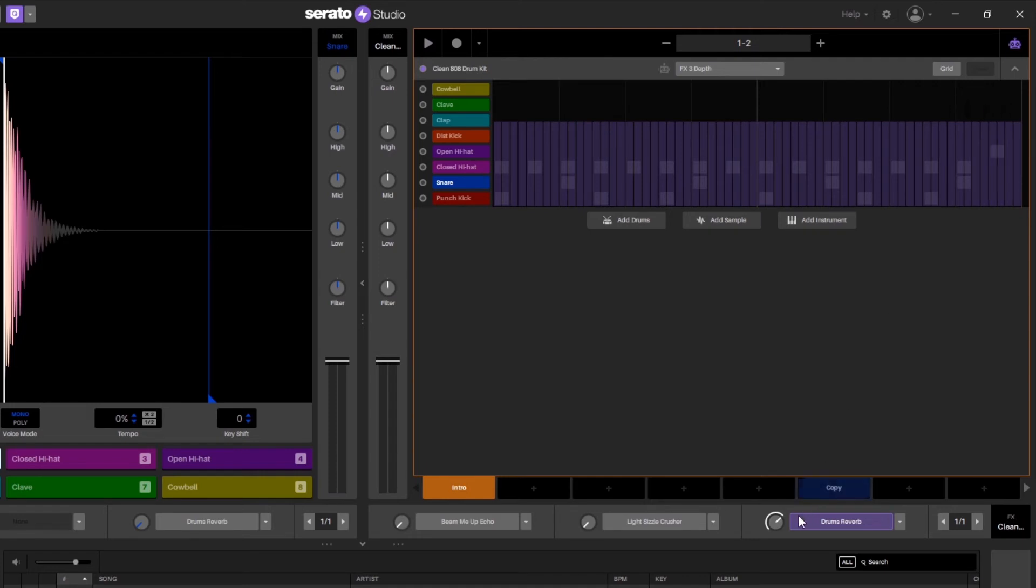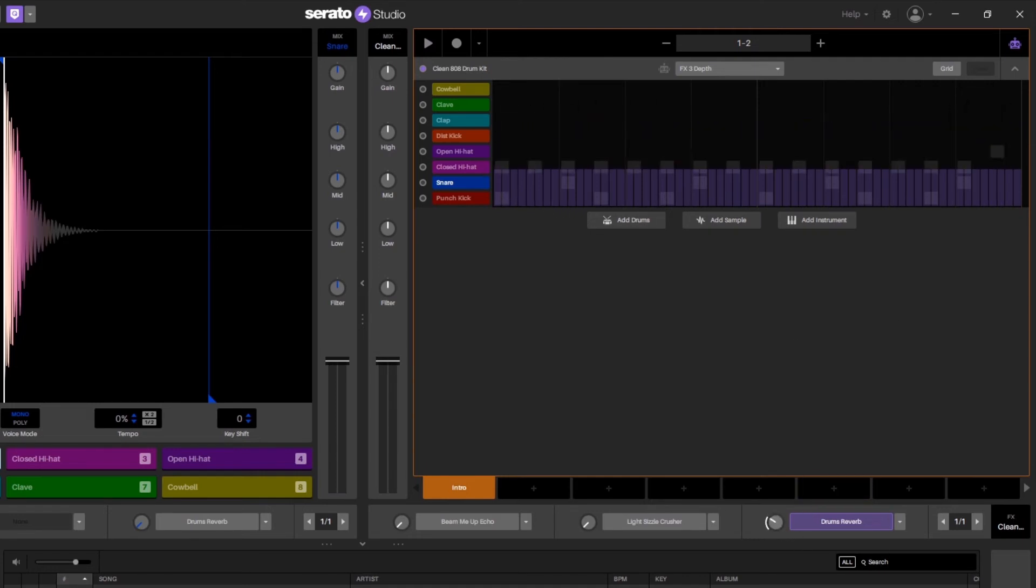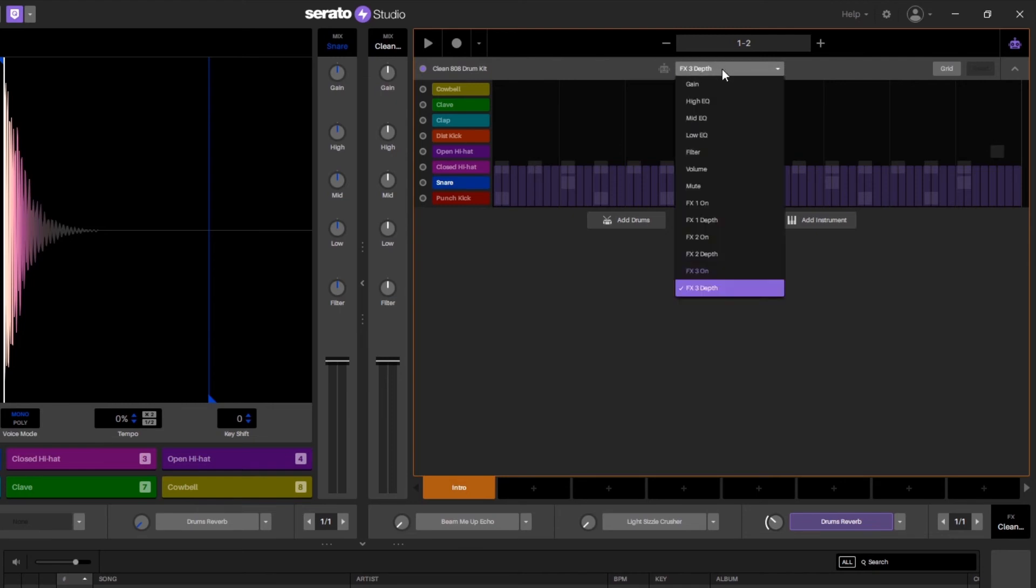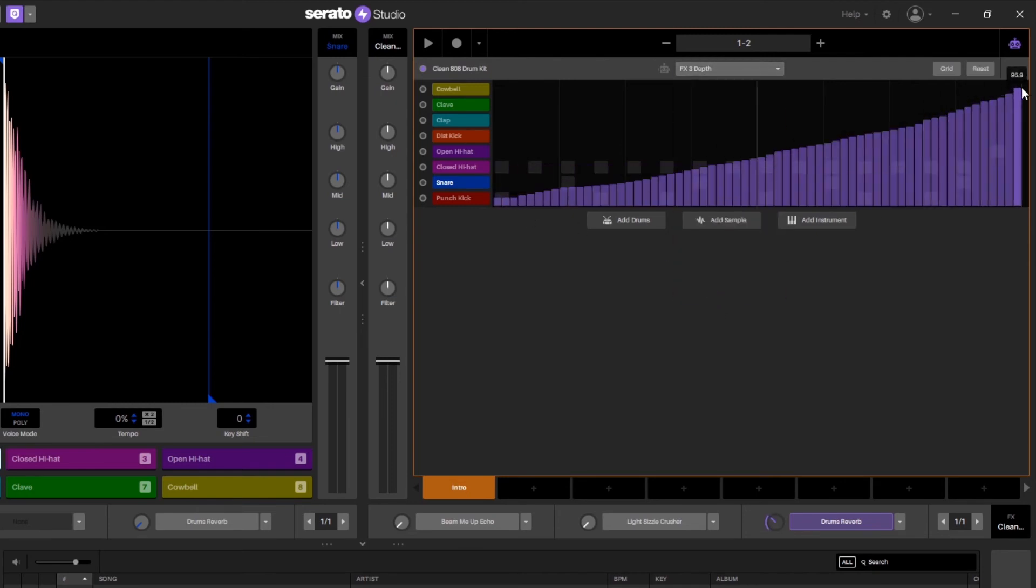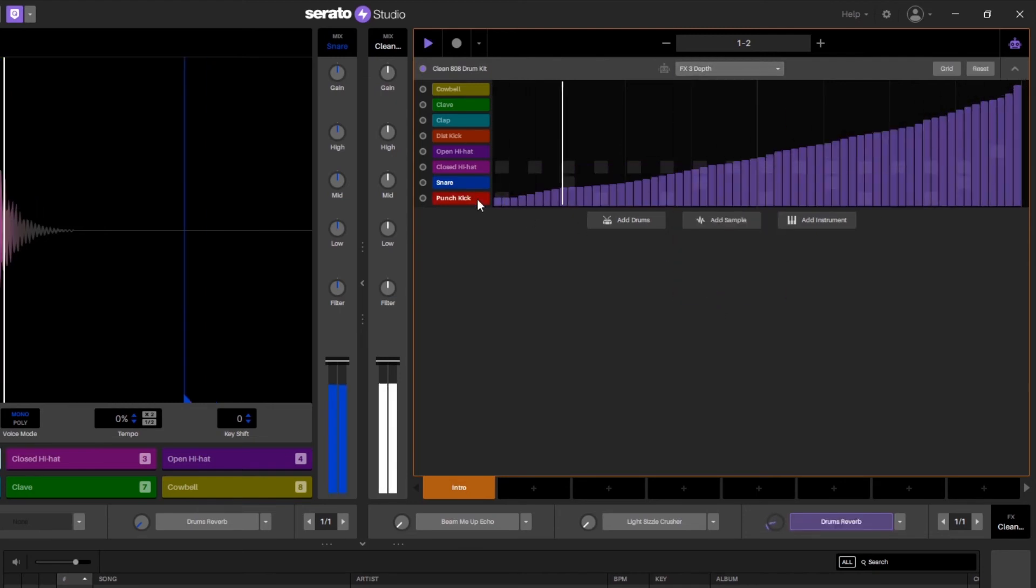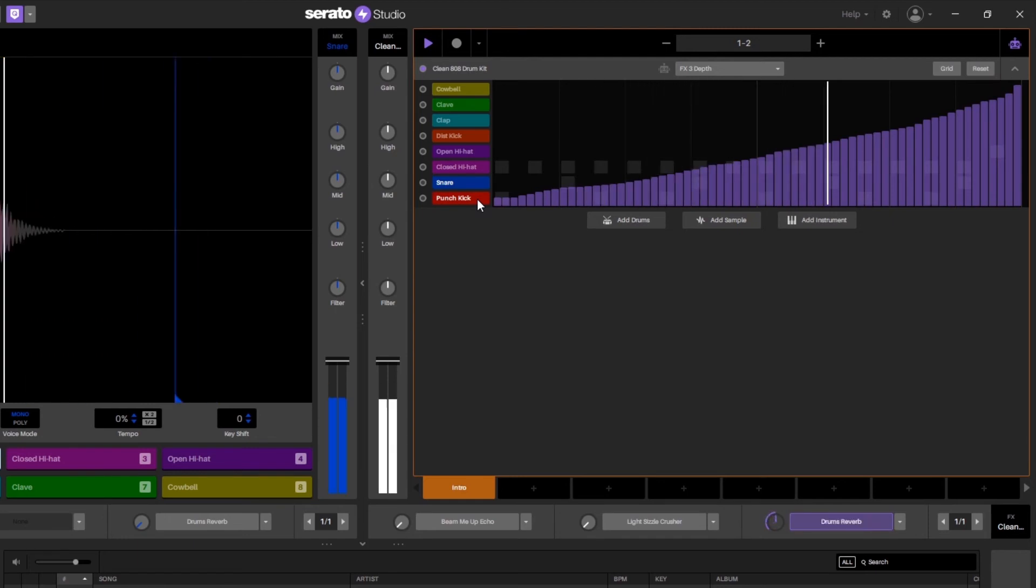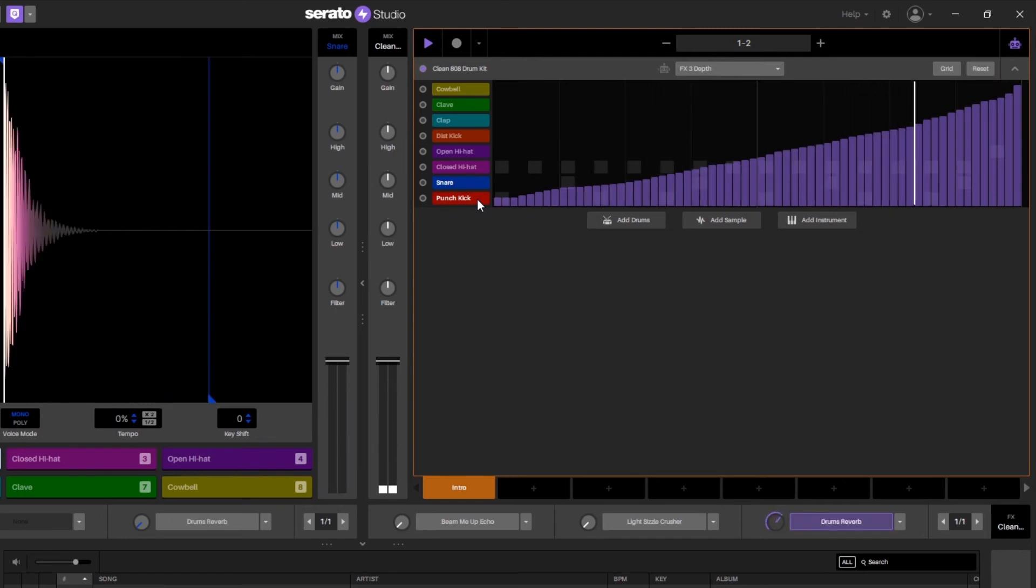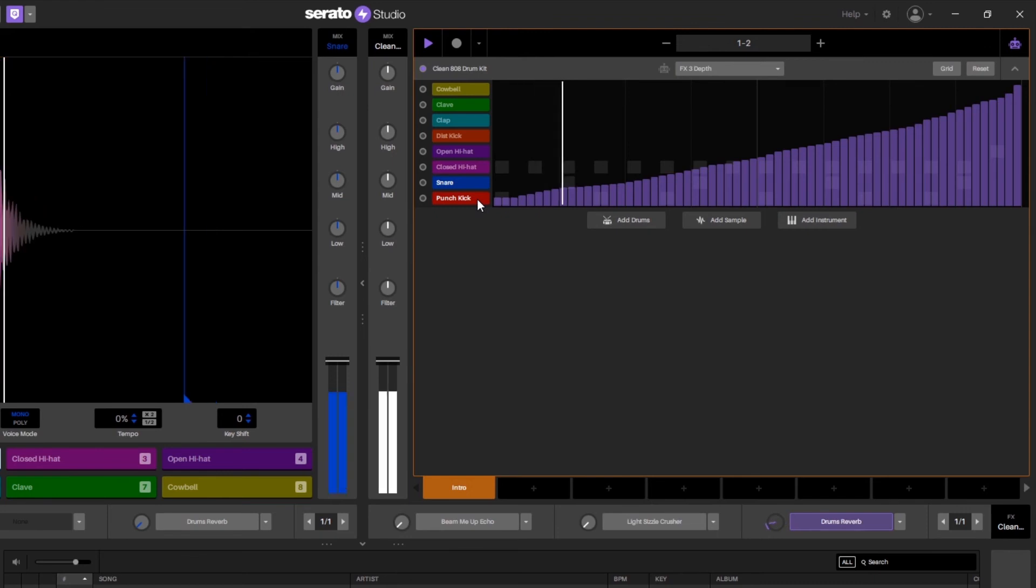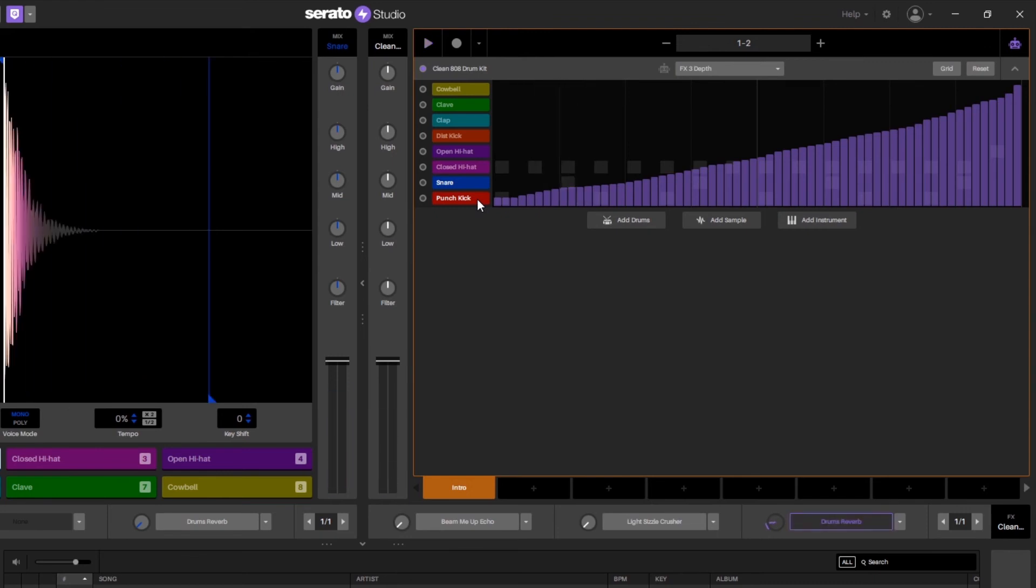And now if I wanted to increase the value over time I could just simply move the parameter here and it will update over here, or I can actually select it from the drop down and you can see that we're automating that parameter over time.